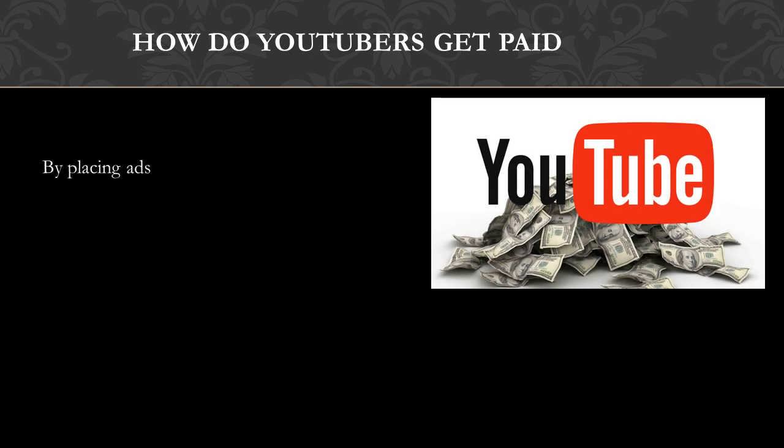The money you earn depends on your CPM. CPM stands for cost per thousand, and CPM is the amount an advertiser pays to have his ads served against videos 1,000 times.